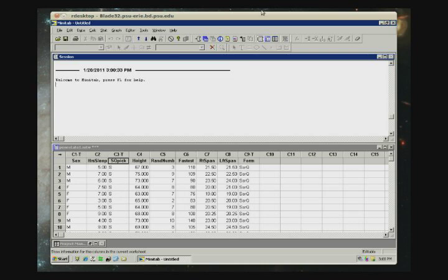This is a short screencast describing how to find basic statistics in Minitab. In the worksheet window, I have opened up Penn State 1, which is the data set we used in lab to talk about histograms.